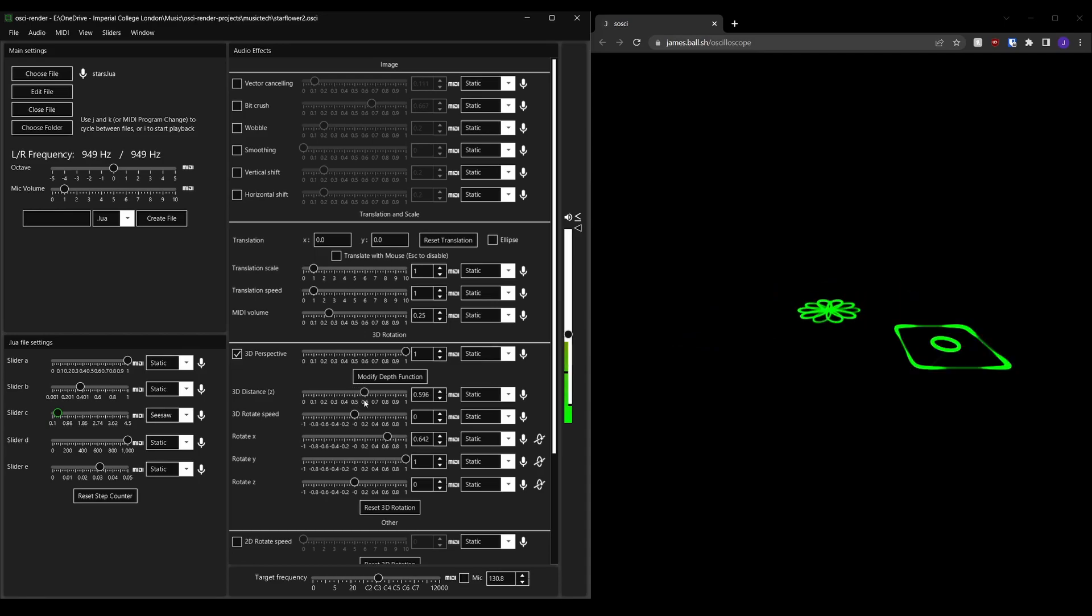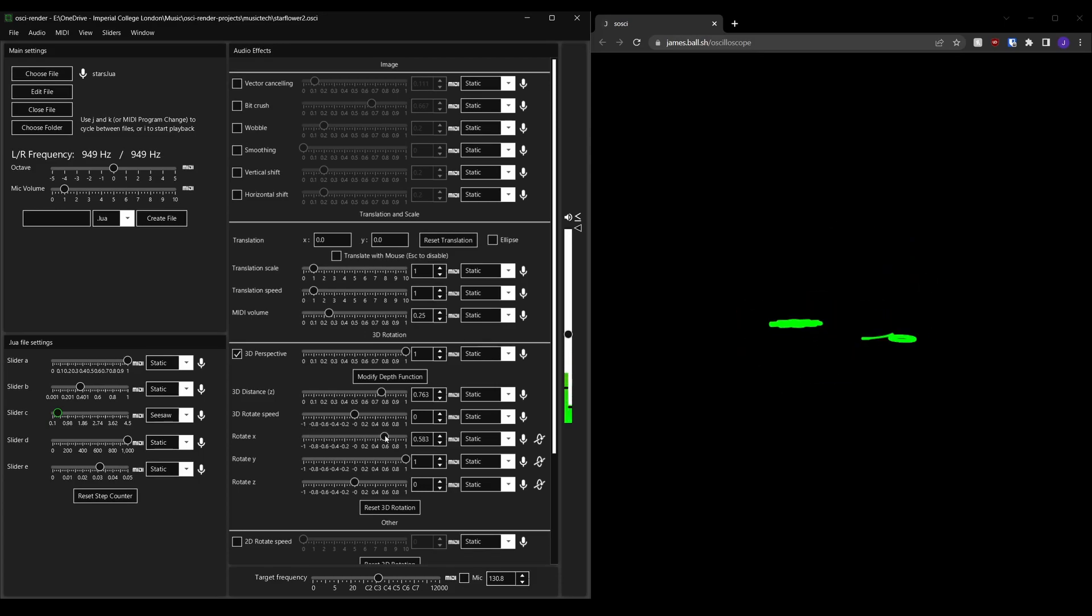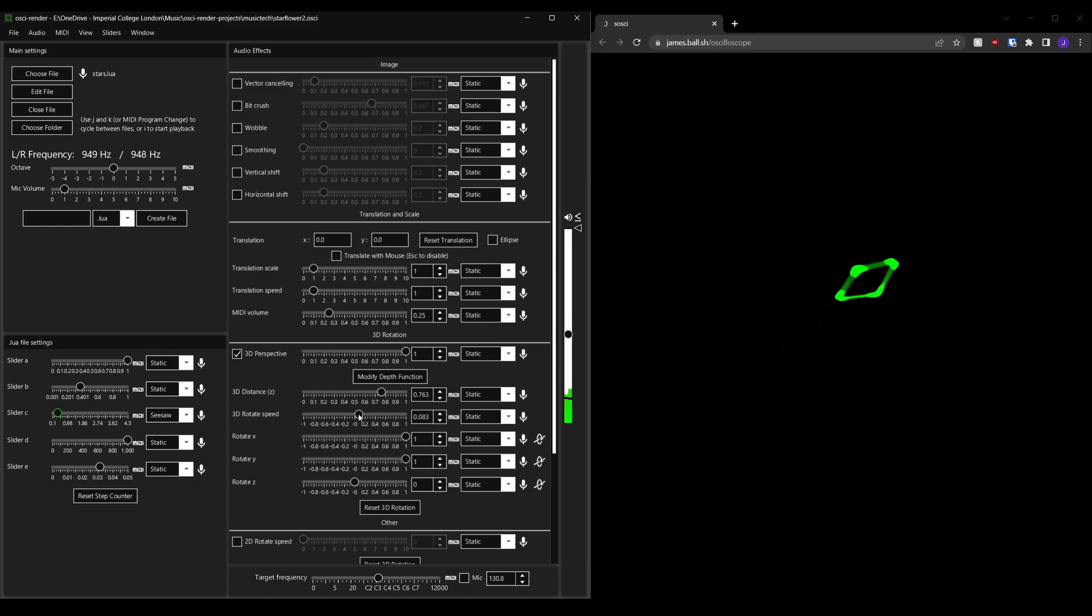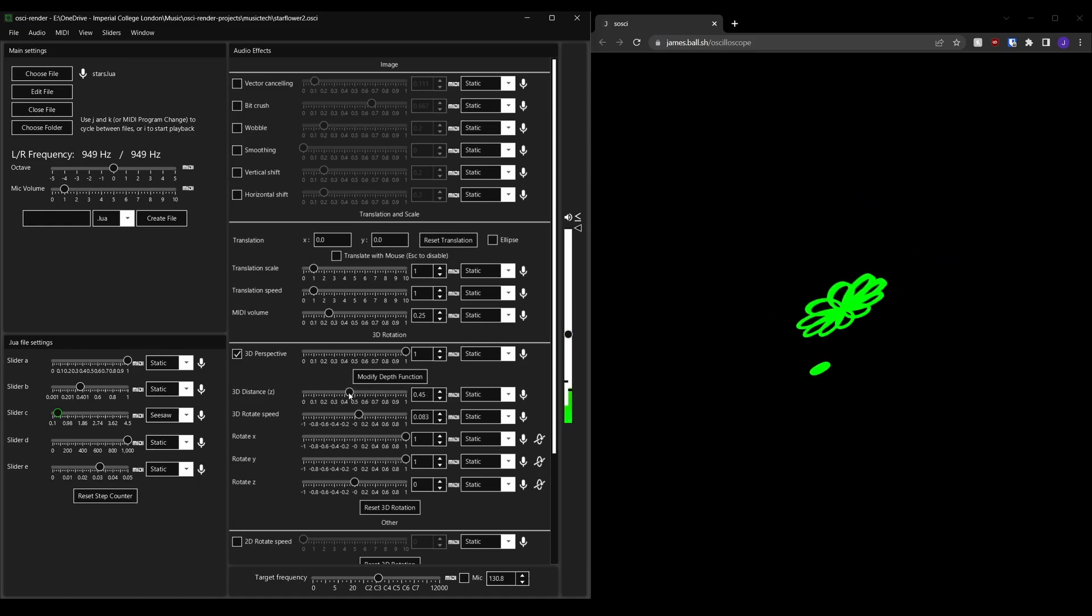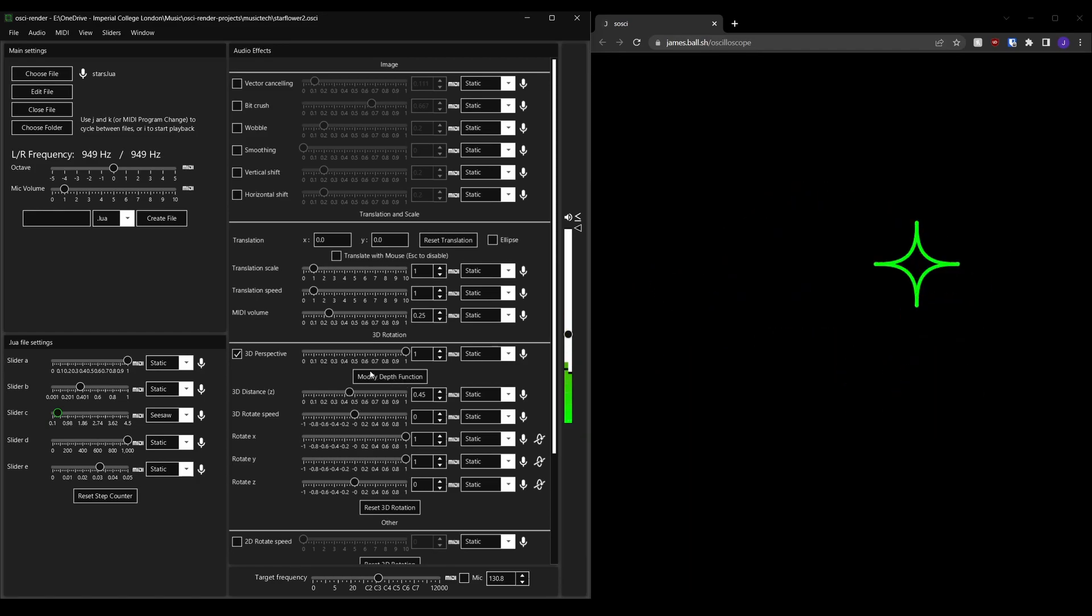The first new effect is the 3D perspective effect. This lets you treat the image generated by Ossie Render as a 3D object allowing you to rotate it in 3D space. You can also control the depth of the image and program your own audio effects using Lua. Give it a try with the modify depth function button.